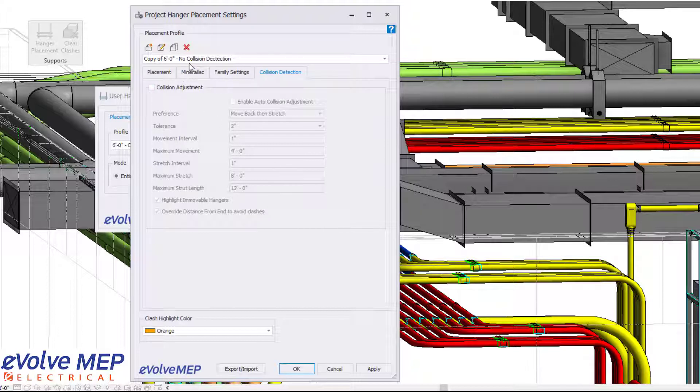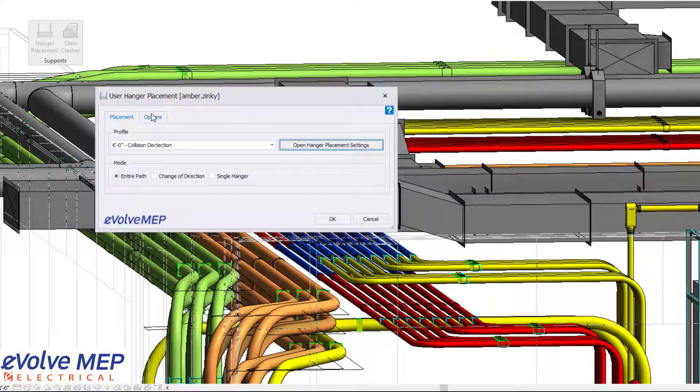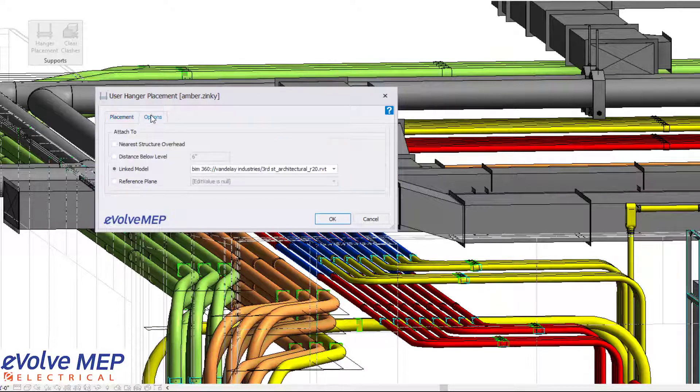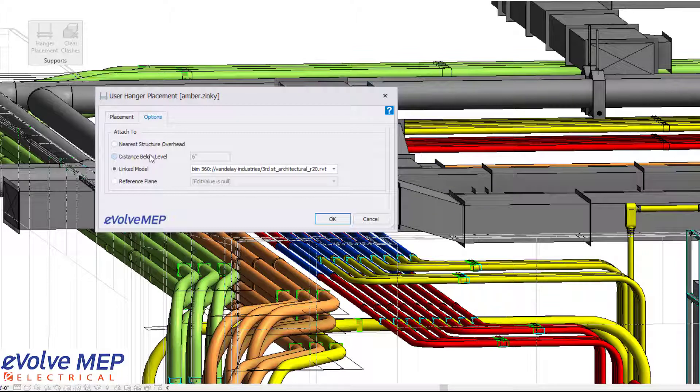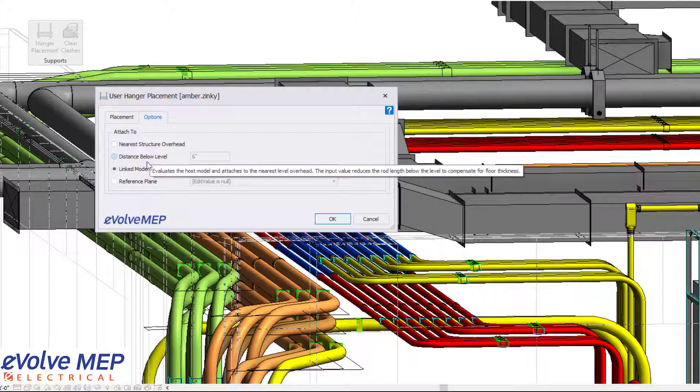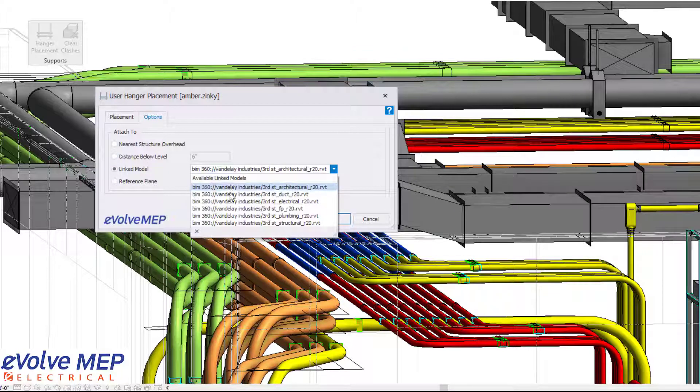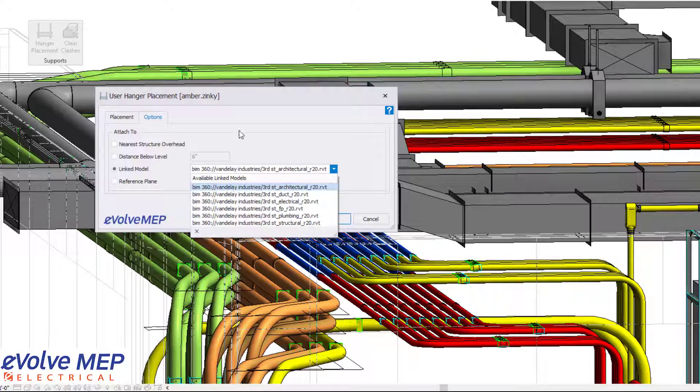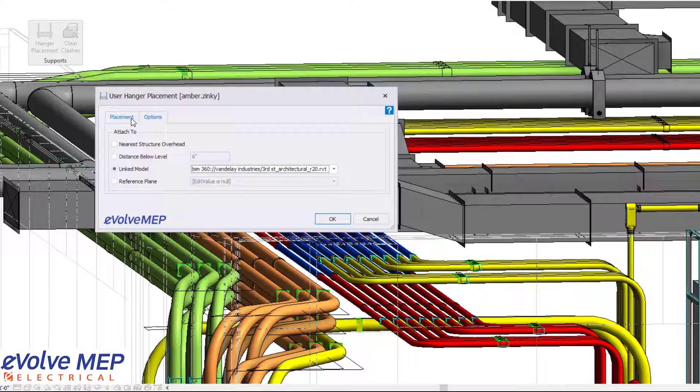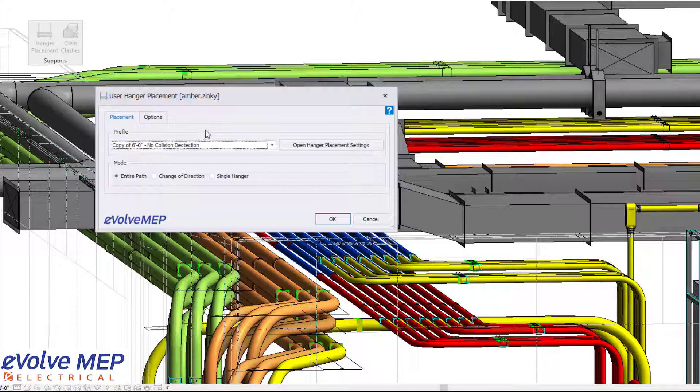So from there, once you get all of your settings perfectly adjusted, you press OK. And then go into your options, choose your attached to near structure overhead, distance from level, linked model, or reference plane. Linked model is my favorite. You're able to choose which linked model you want it to be attached to. And then for your placement, you can choose your profile that you'd like.